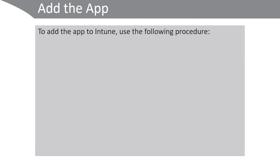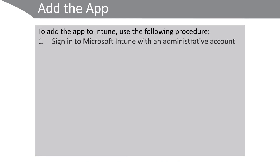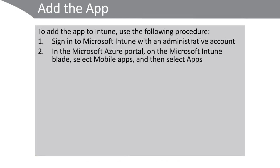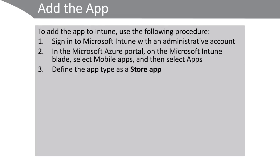Click the app and then copy the URL from your web browser for later use. The next step is to add the app which is very similar to the process we've just looked at for sideloading an app. Use the following procedure. Sign in to Microsoft Intune using an administrative account. In the Azure portal on the Microsoft Intune blade, select mobile apps and then select apps.